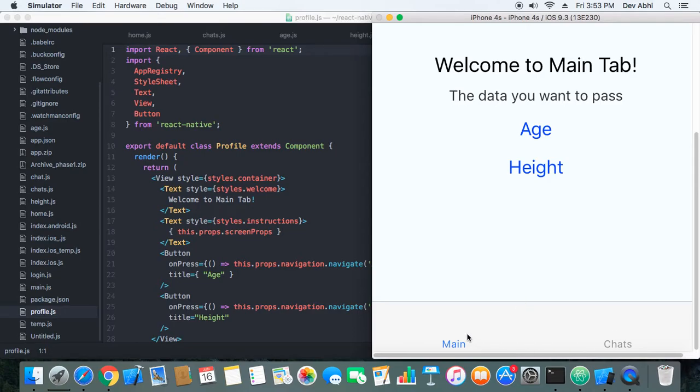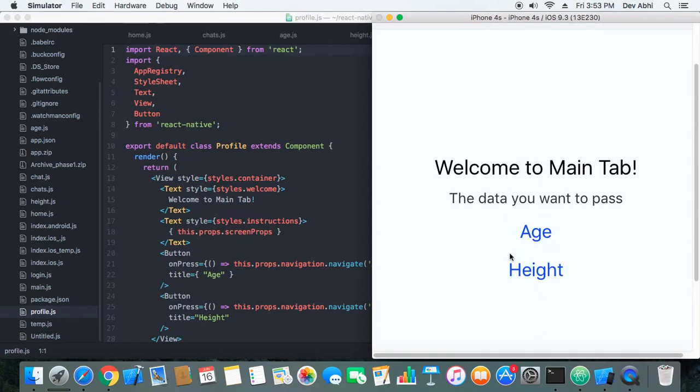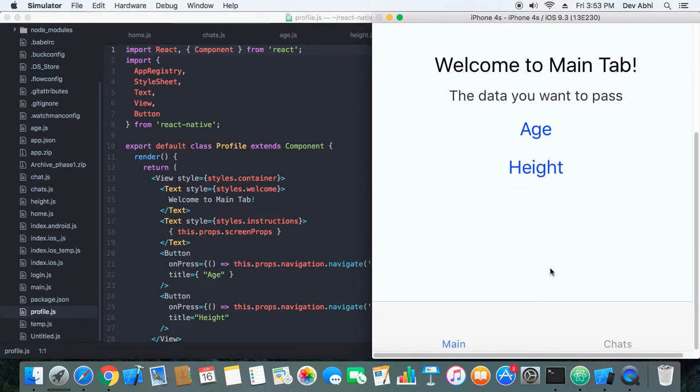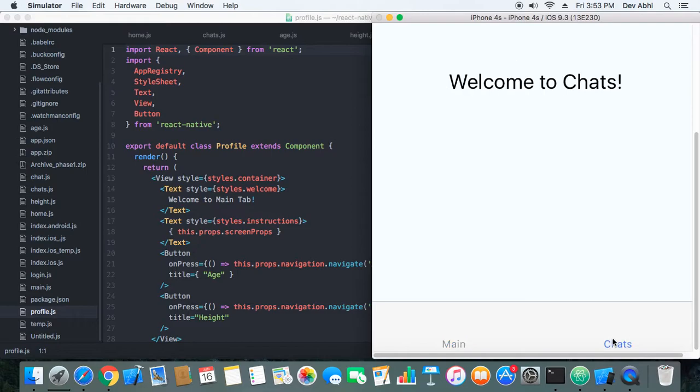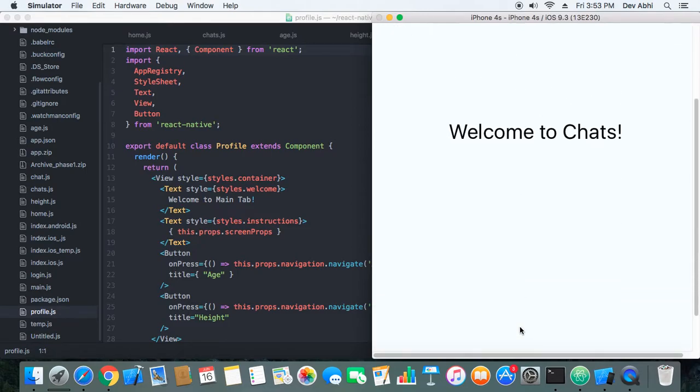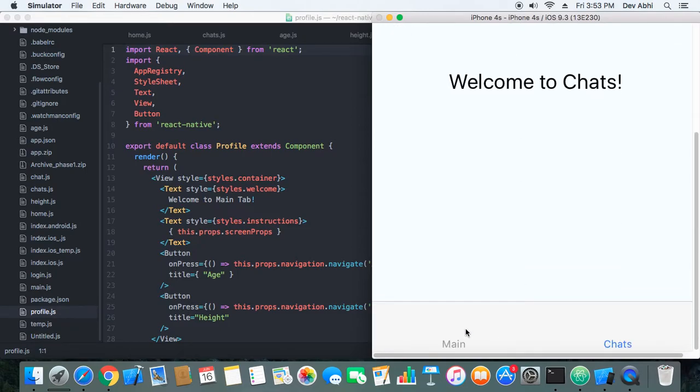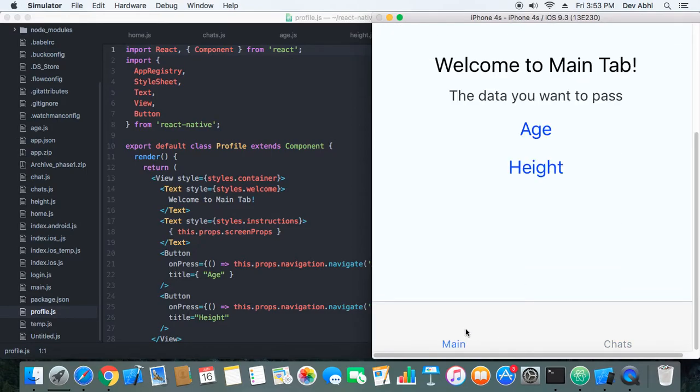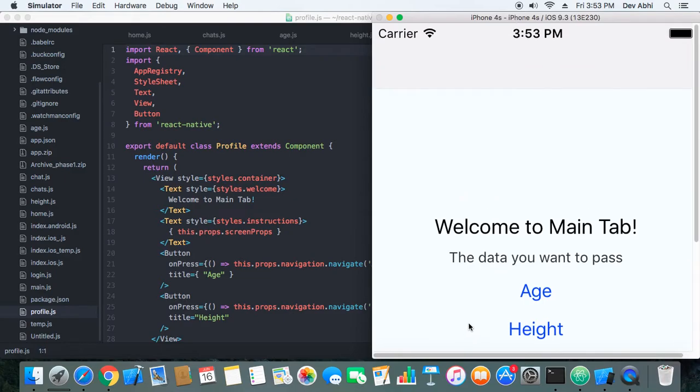Here we have the two tabs. So basically this component, the main component, and the profile component are nested within the main tab of tab navigation. Here we have chat navigation and main navigation.